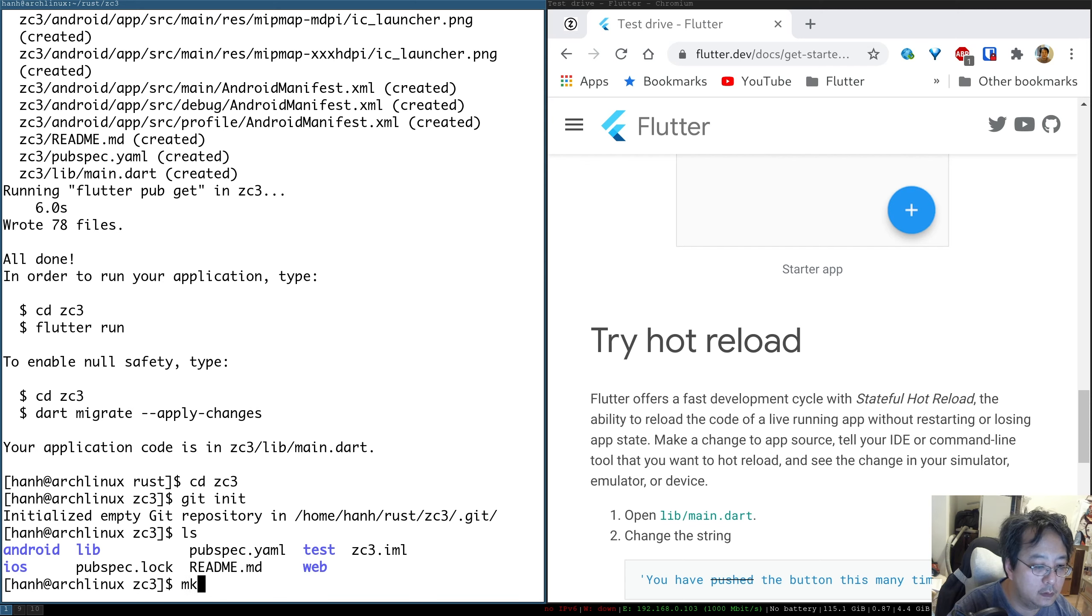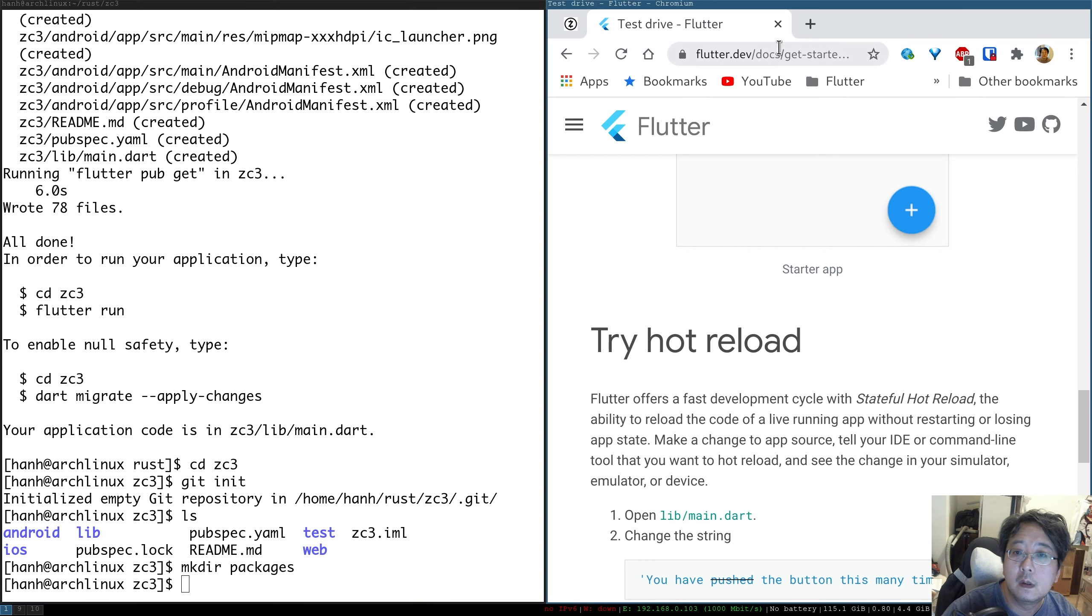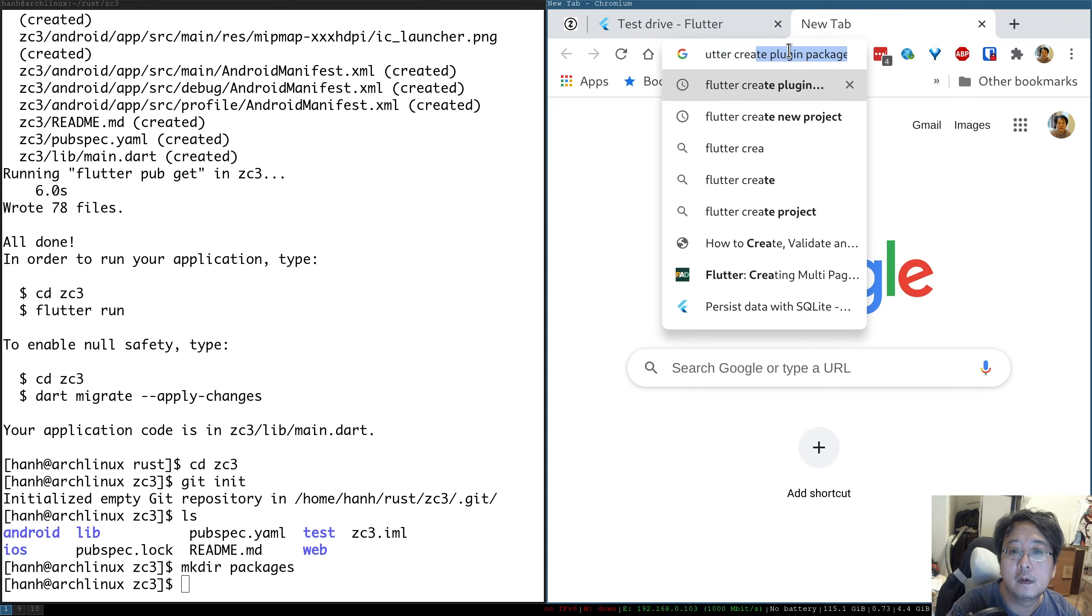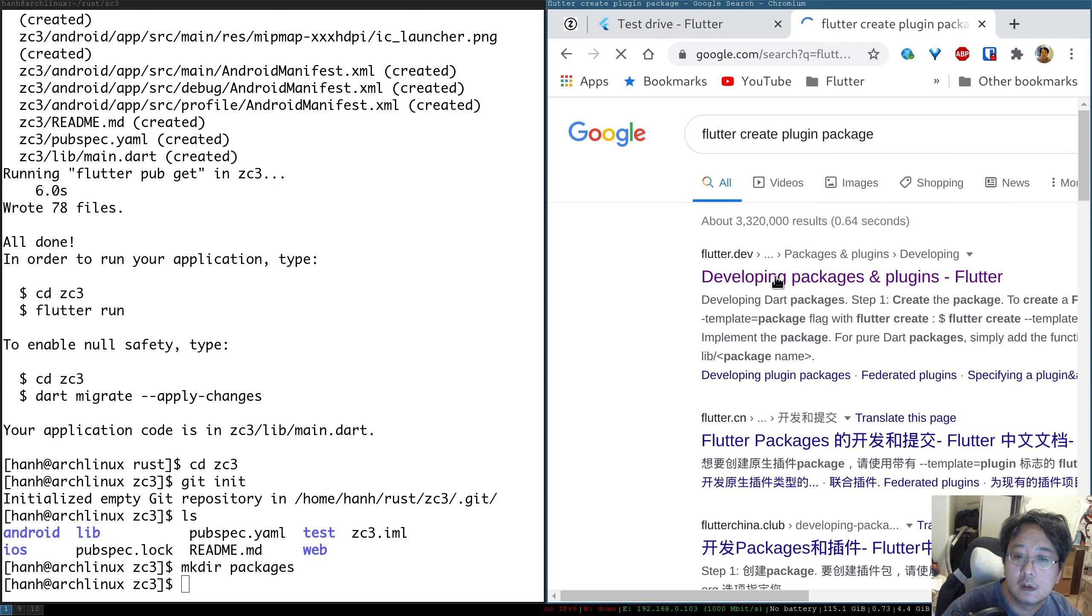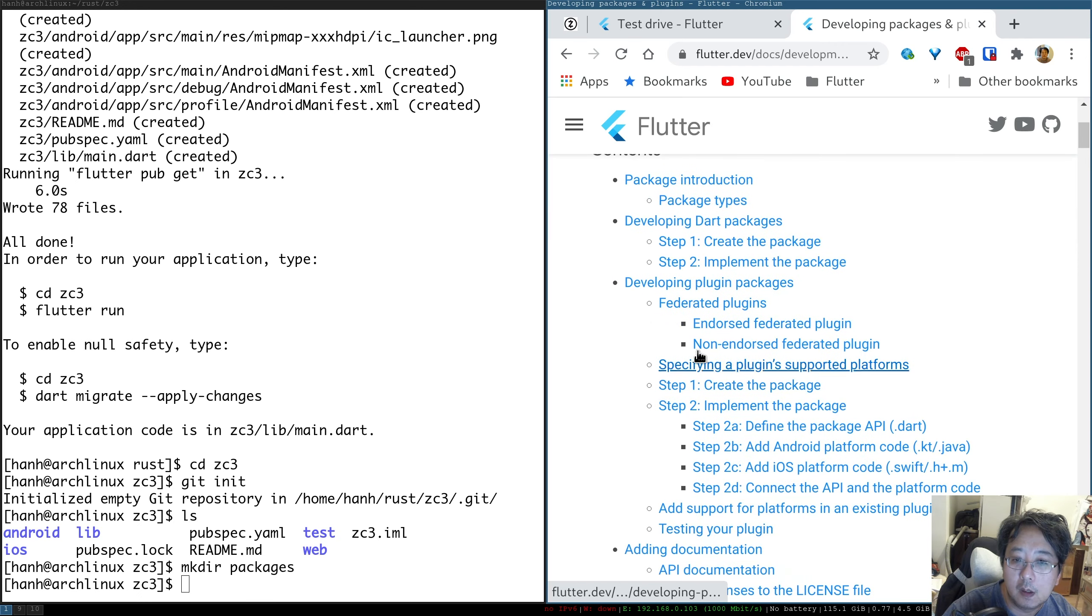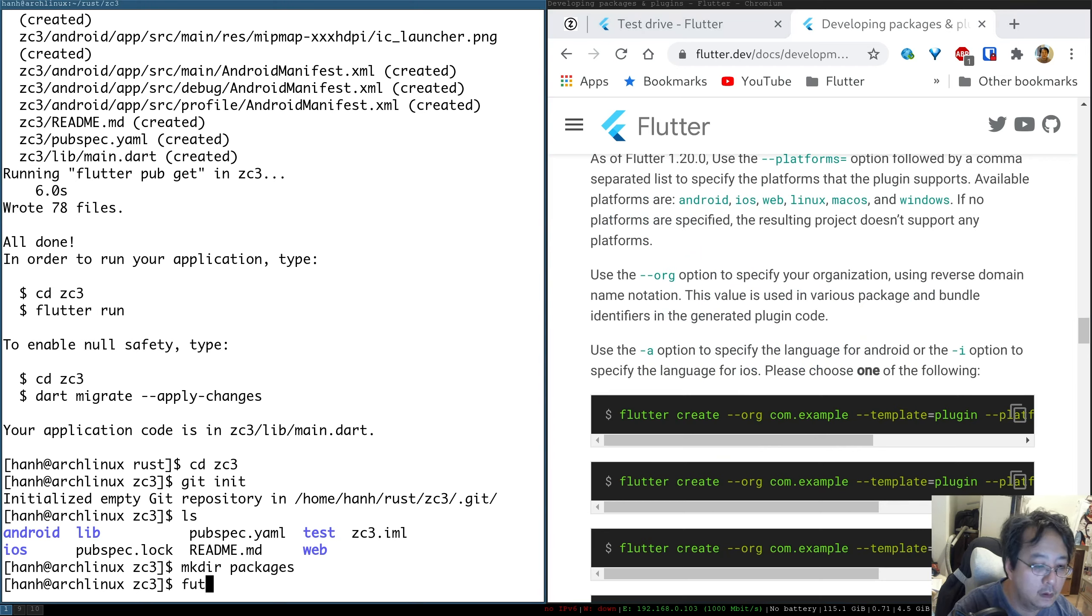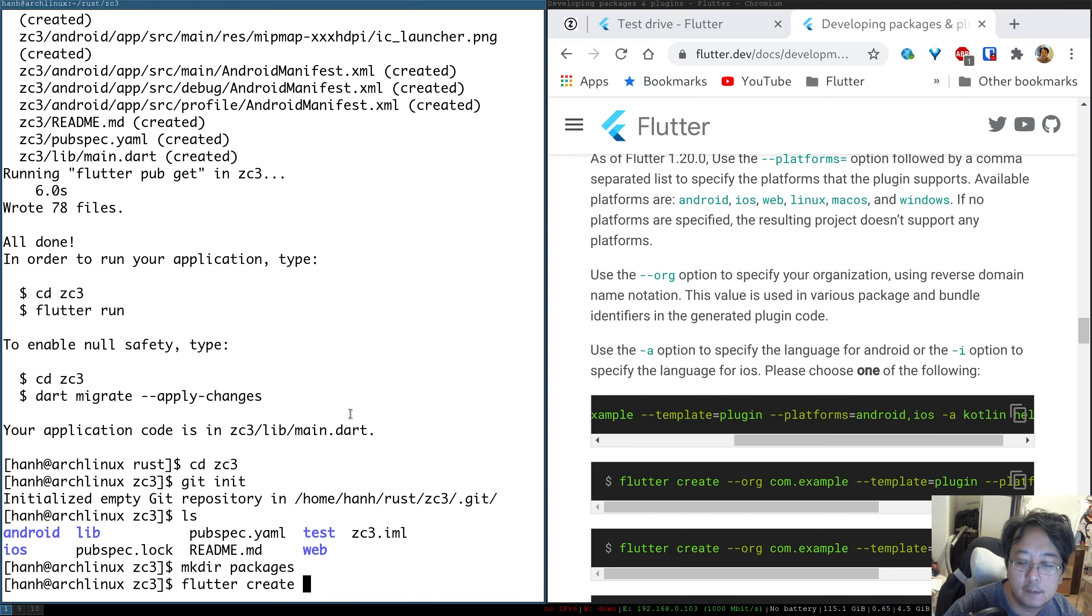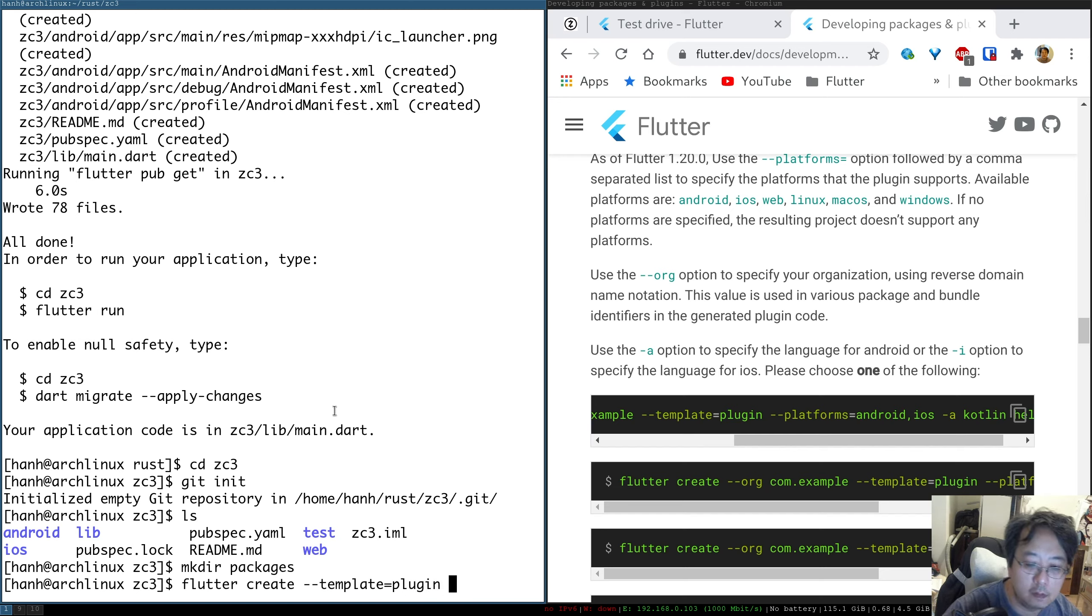So that would be in packages. And we are going to create a plugin. So developing a plugin, create a package. So that's the command. Flutter create, I'm going to skip the organization, leave it standard. And just do the template plugin.